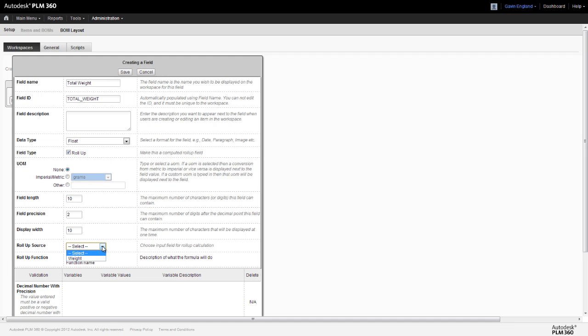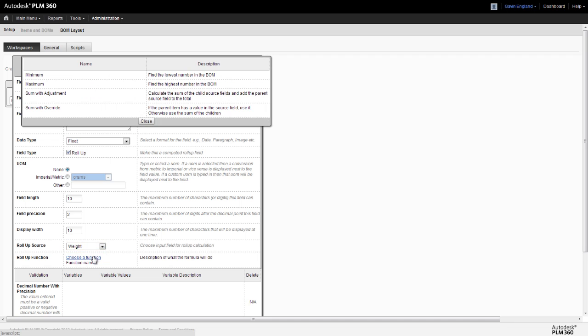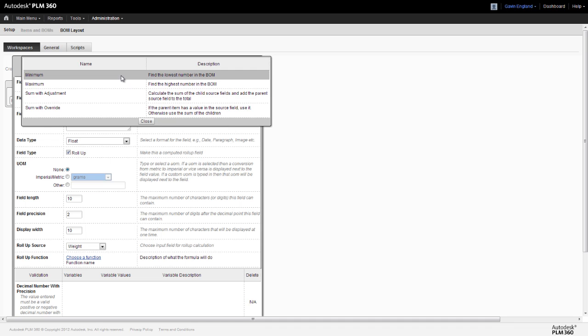Firstly, the roll-up source. This will present us with a list of fields from the item details tab, which are the same data type as this field. In other words, a list of all floating type fields. In this case, we have just the weight field, which is obviously the one we need to select. The other criteria we need to set is the roll-up function.